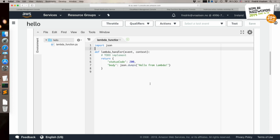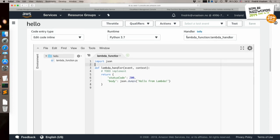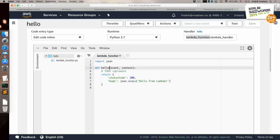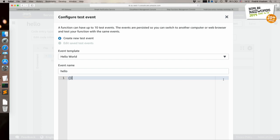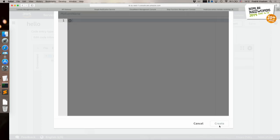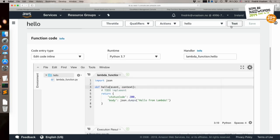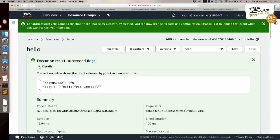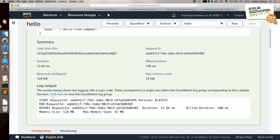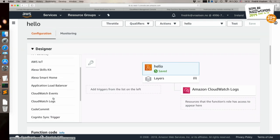Python has set up a very simple handler function that returns a JSON object with a status code and a body — this works well for a REST-kind function. The handler is specified as the file name and function name. To test it, we create a test event with an empty JSON object. After running it, we can see that execution succeeded and it returned the expected object.